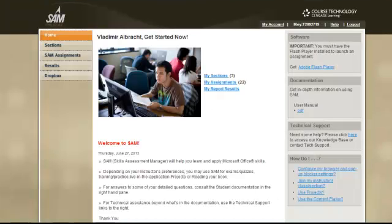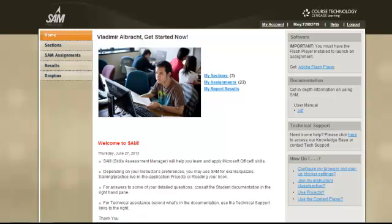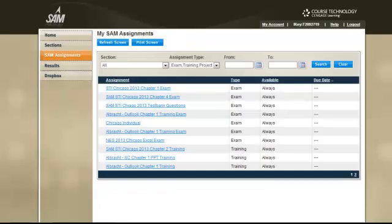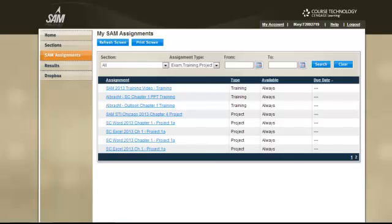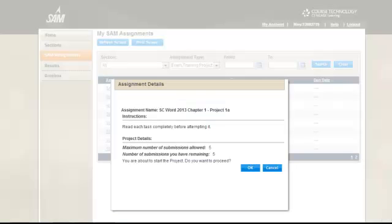Upon logging into SAM, you will arrive at the SAM home screen. To get started, you will select the SAM Assignments link in the left navigation bar. Click on the link to the assignment, and you will see your assignment details. Select the OK button.